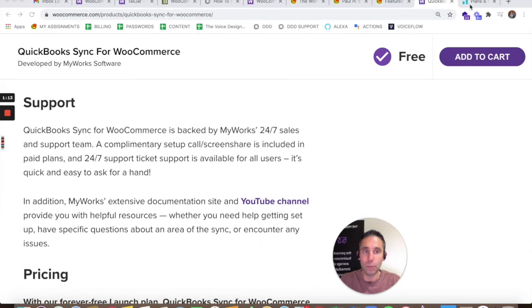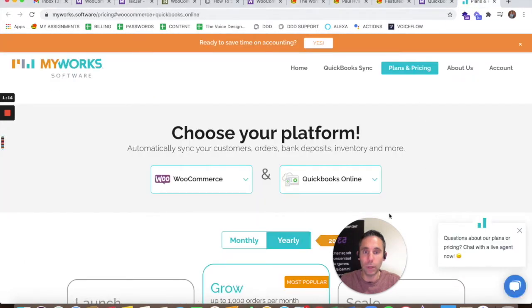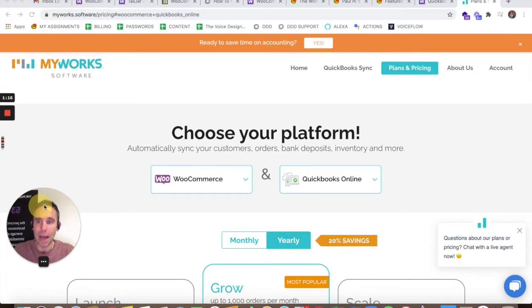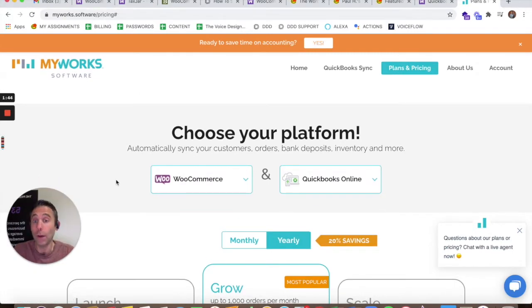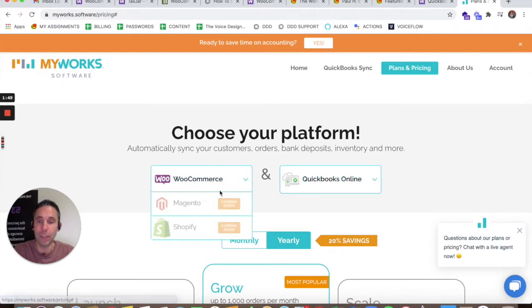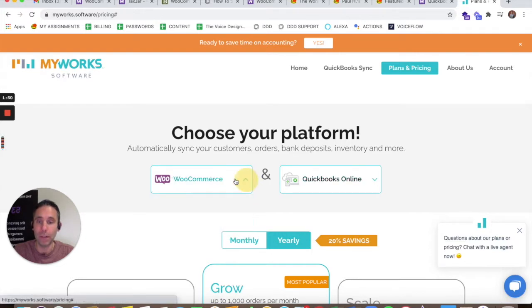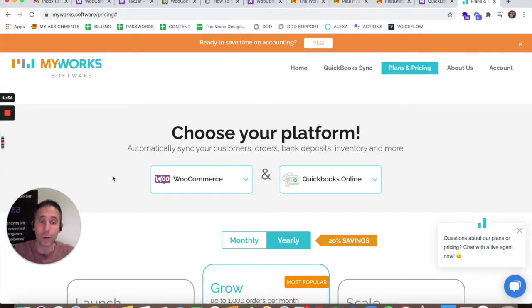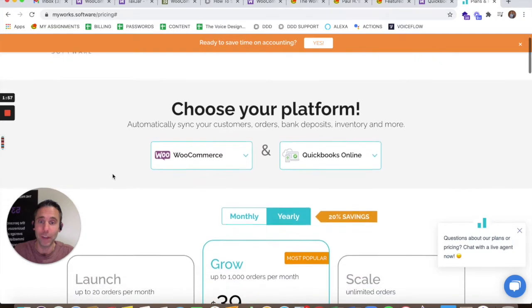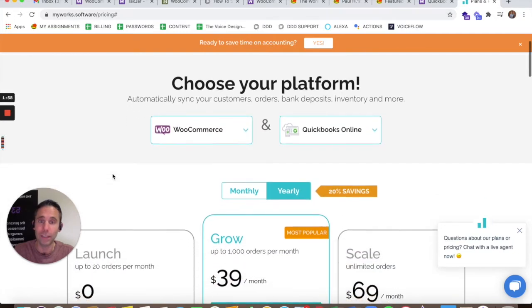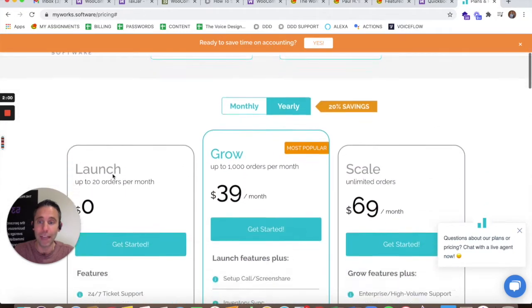Now, there is some pricing to it. You do have to have the MyWorks software account. Right now, it only specializes in connecting WooCommerce to QuickBooks Online. It says that Magento and Shopify are coming soon, so yet another reason to use WooCommerce over Magento and Shopify. There are millions of reasons, but this is yet another one to easily connect it to your QuickBooks account.